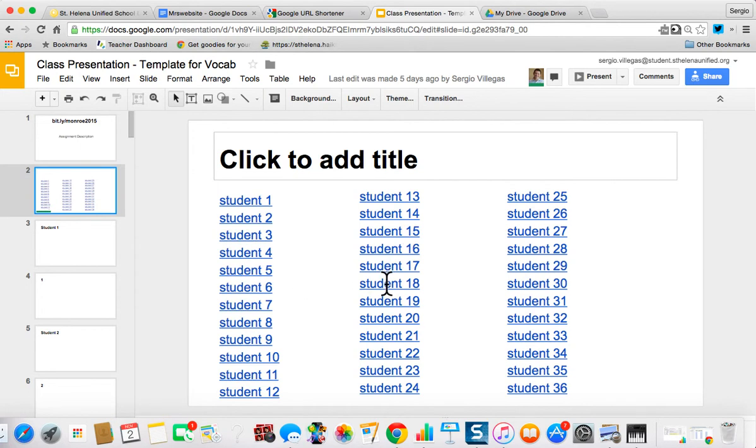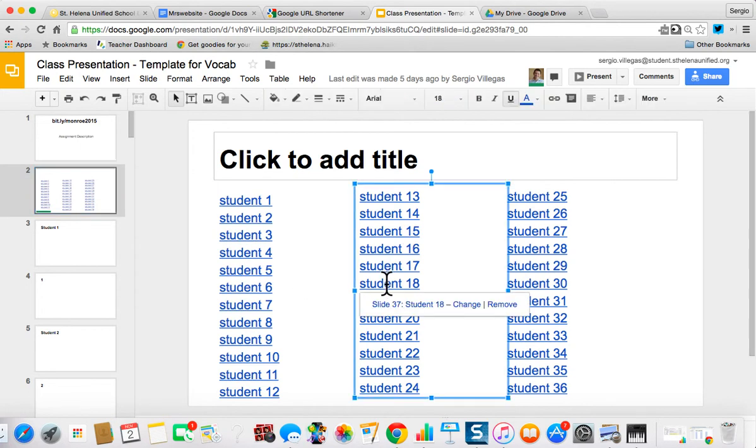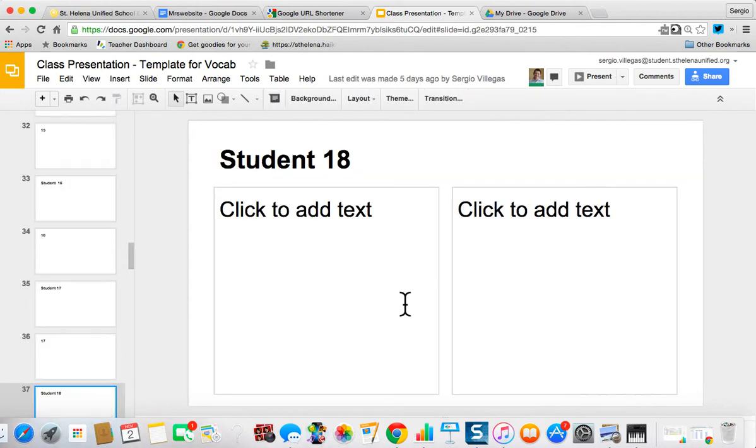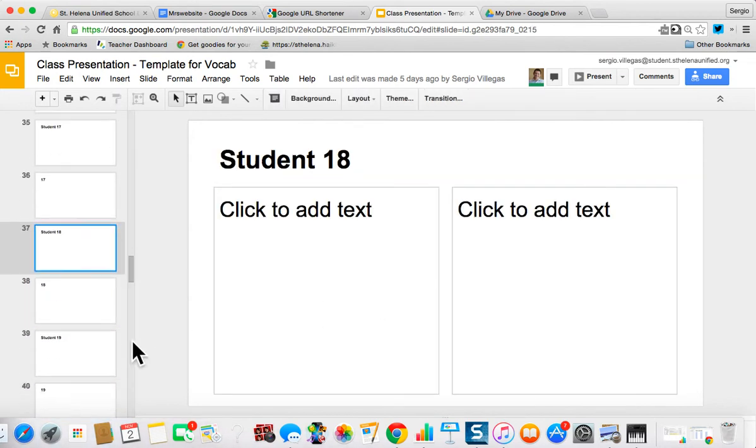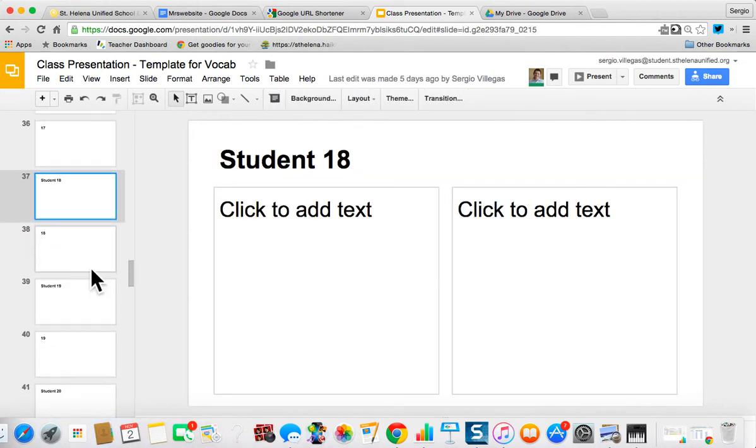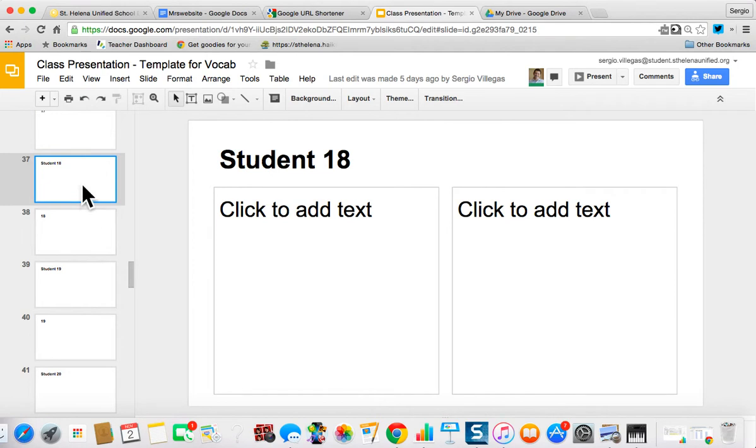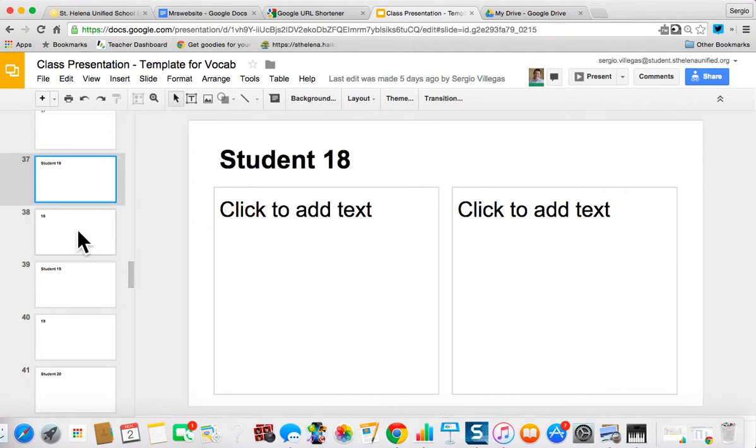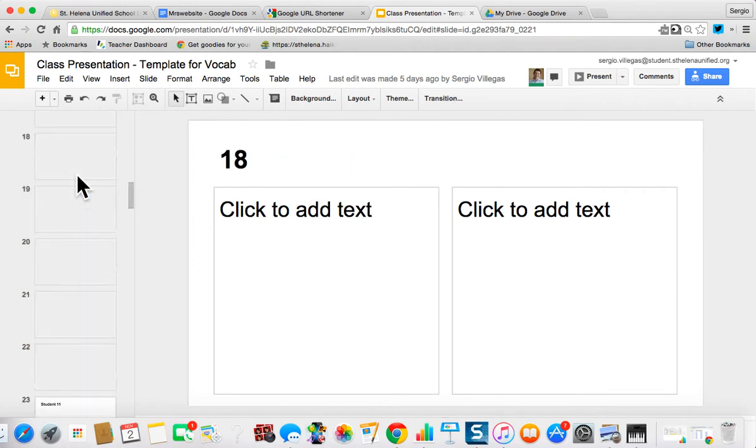If student 18 clicks once on their name and this little URL thing pops up, and they click down, it takes them all the way down to student 18's slides, and they have one, two slides for them to complete the assignment.